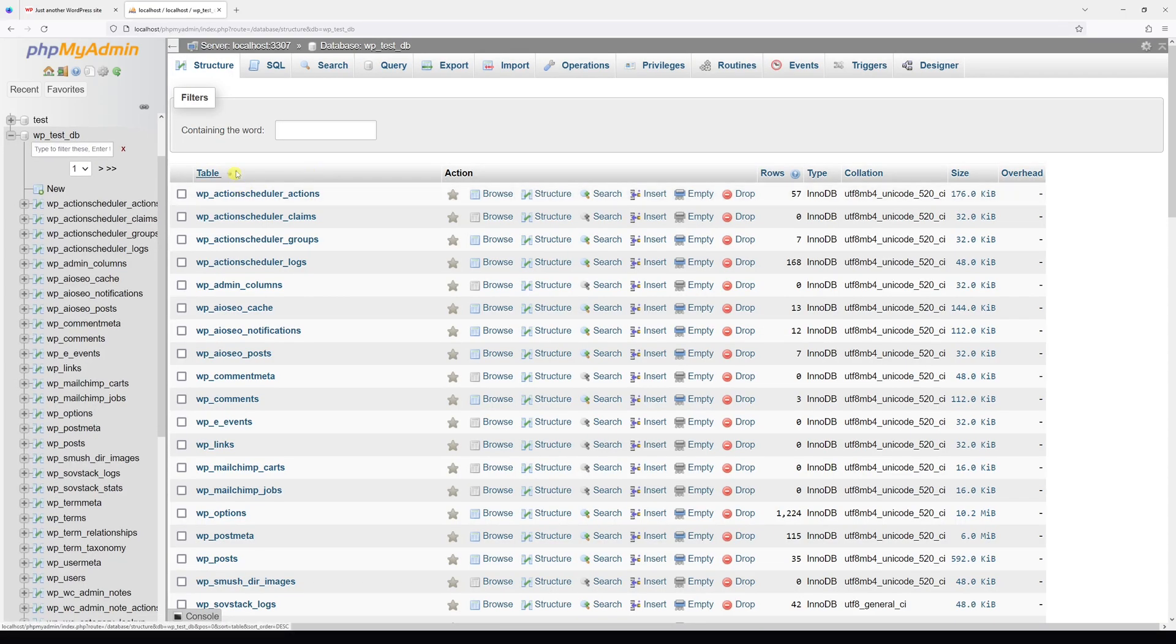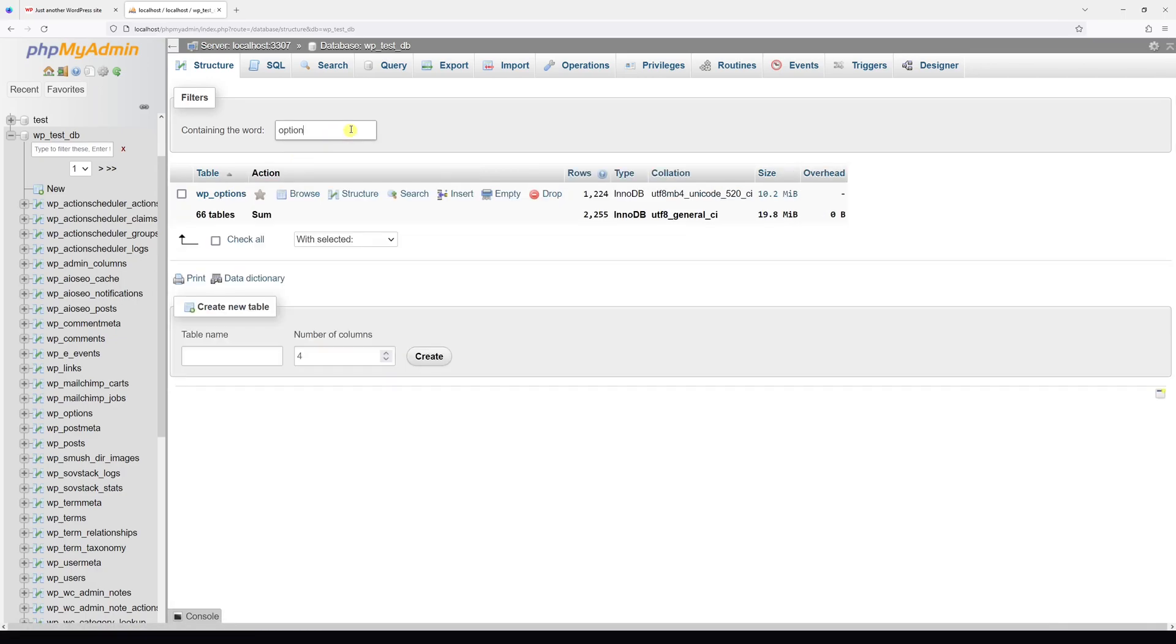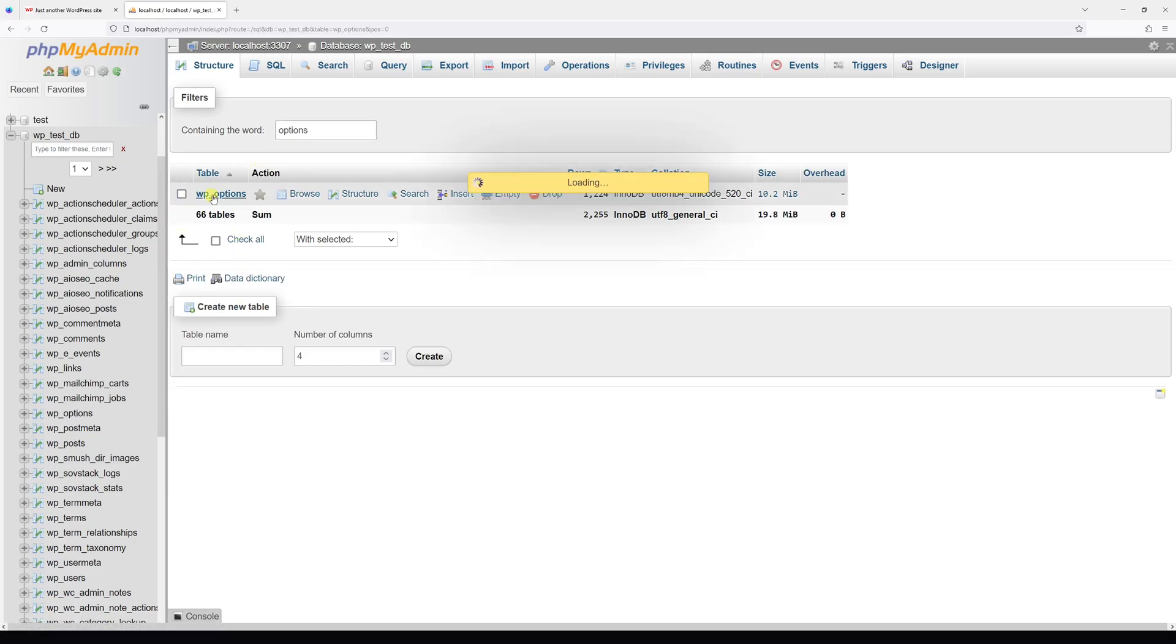Then you have to look for the options table. Let's type at the top options. In my case it's called wp_options. So I'll open it.